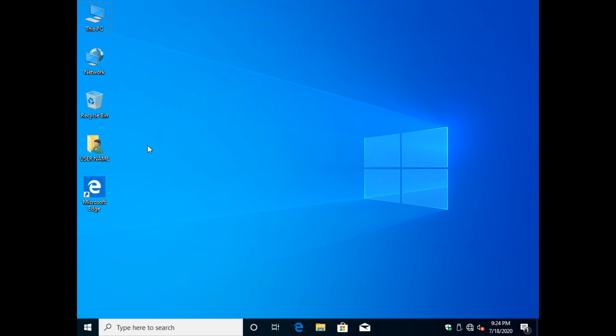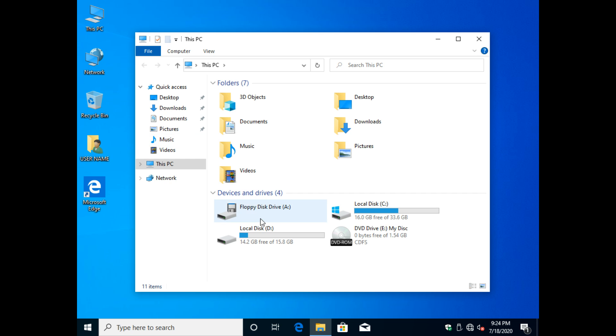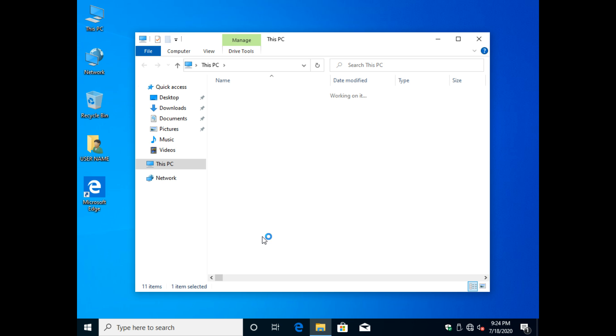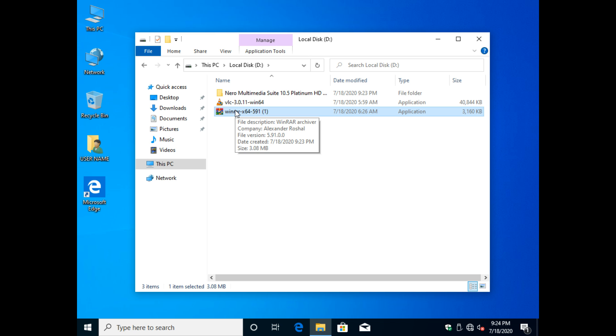For installing software in Windows system, you need to firstly have the installer file. The installer file in Windows is an application file. Here I have the installer of WinRAR and VLC.